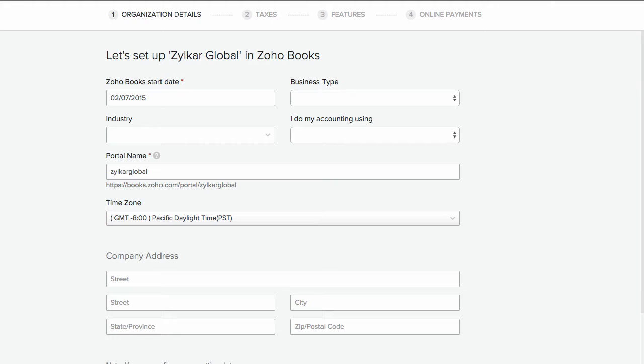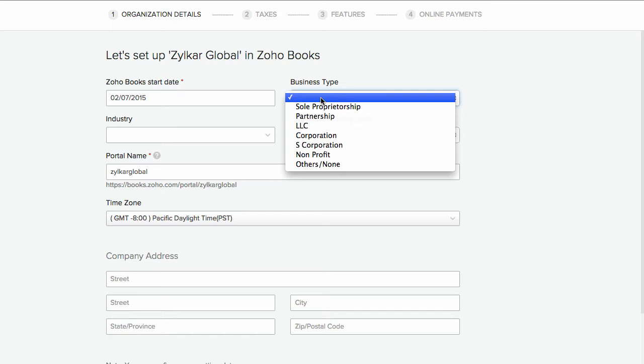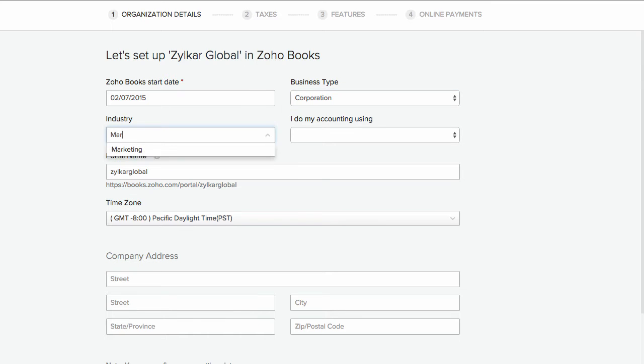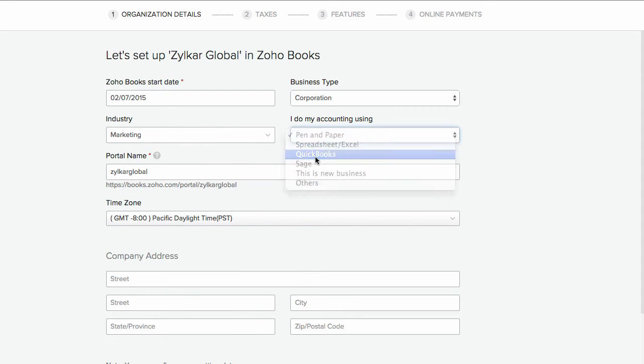Here you can set up the organization details. Zoho Books start date is the date on which you would like to start tracking accounts for your business. This will be set by default. Select the option for fields like business type, industry, and how you handle accounting for your business from the drop downs.